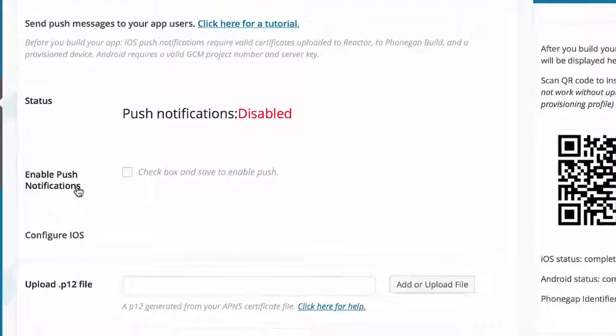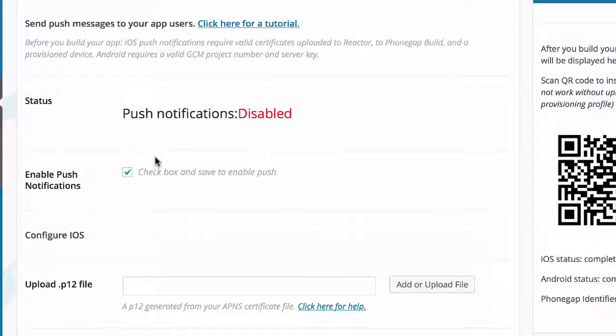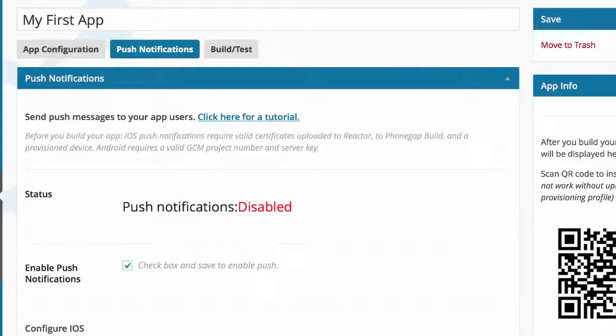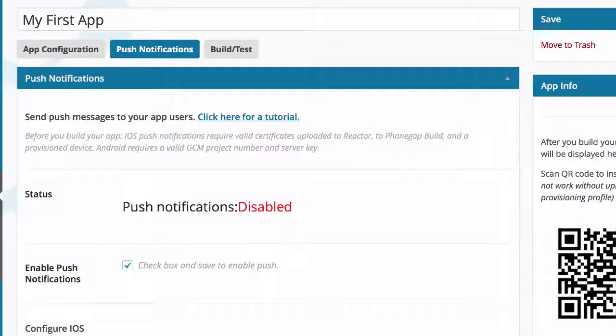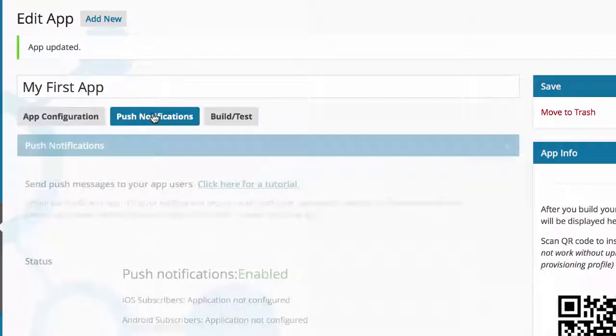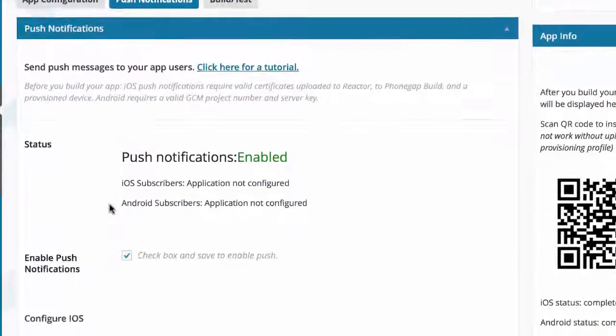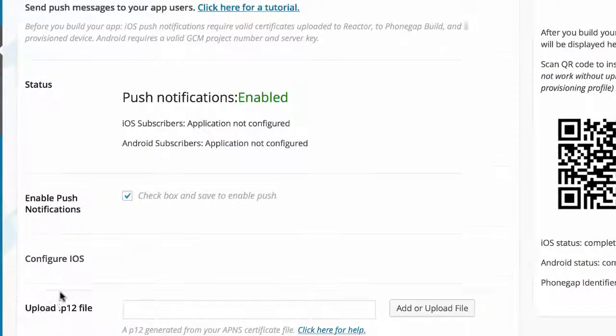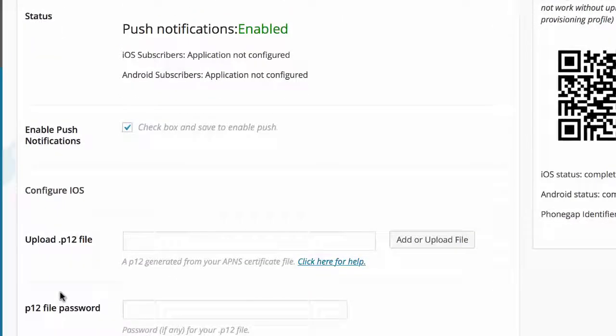After you've done that, come back to this video. The first thing you're going to do is check the box to Enable Push Notifications, and click Update. That's not actually going to add push notifications to your app - that's just the first step to enable them and set everything up.